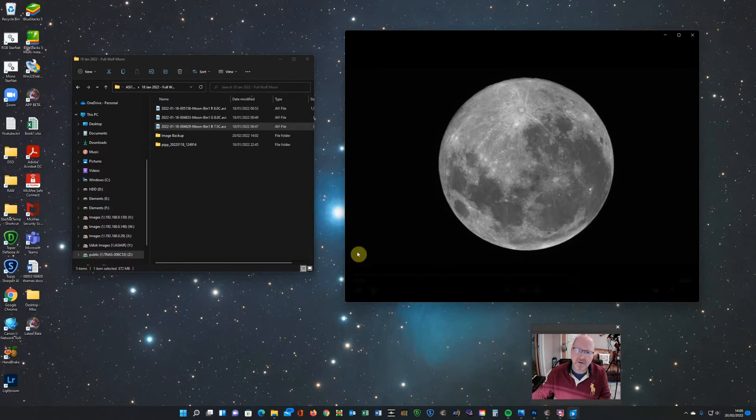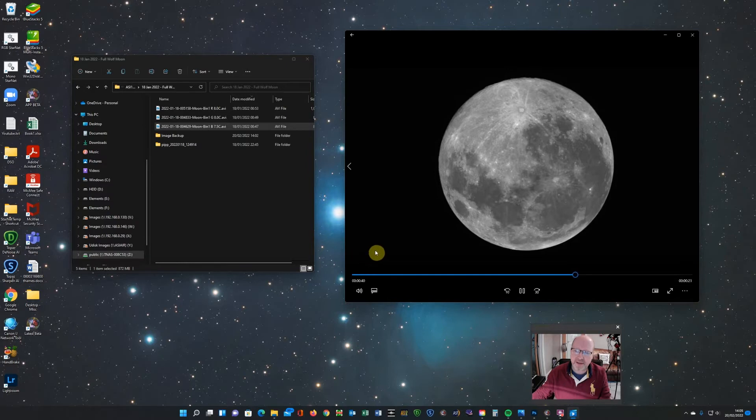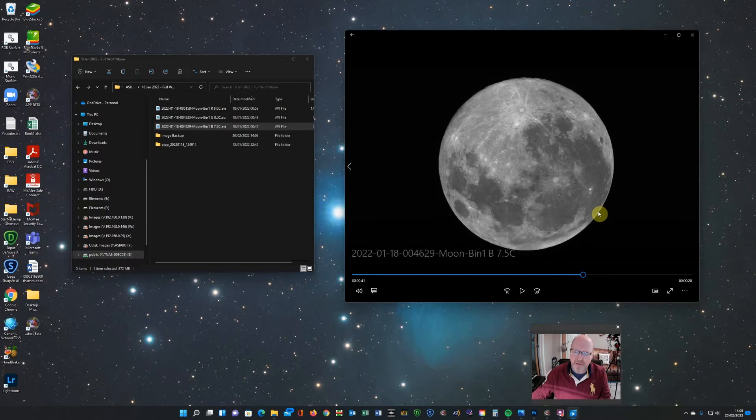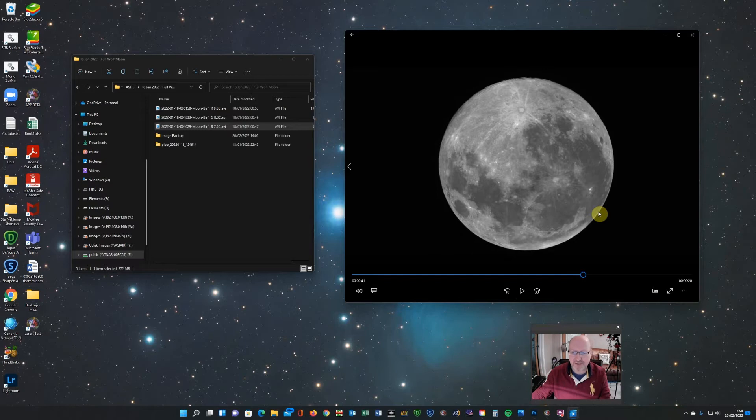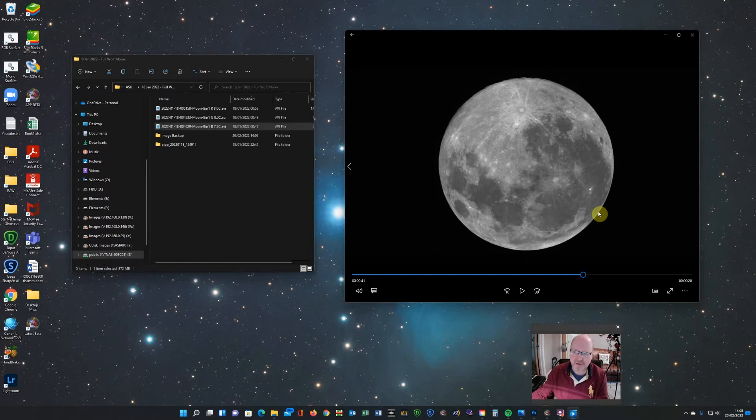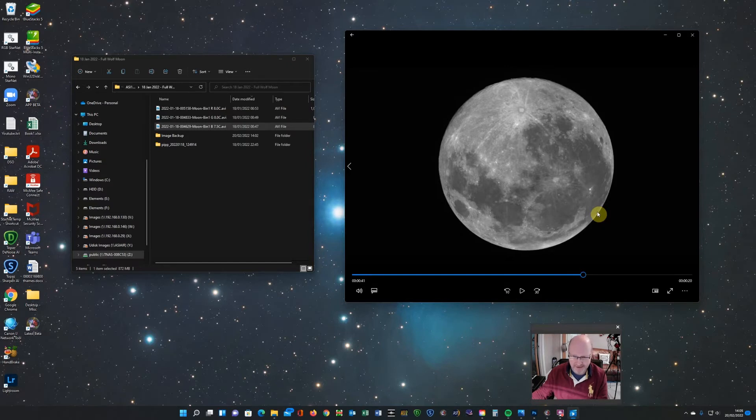So you can do your processing based on this video if you want. It does depend upon your tracking and how good your tracking is. Sometimes I forget to change it from sidereal to lunar. That doesn't always make much of a difference but sometimes I find that by the time I've shot the last filter that maybe the moon has drifted slightly.